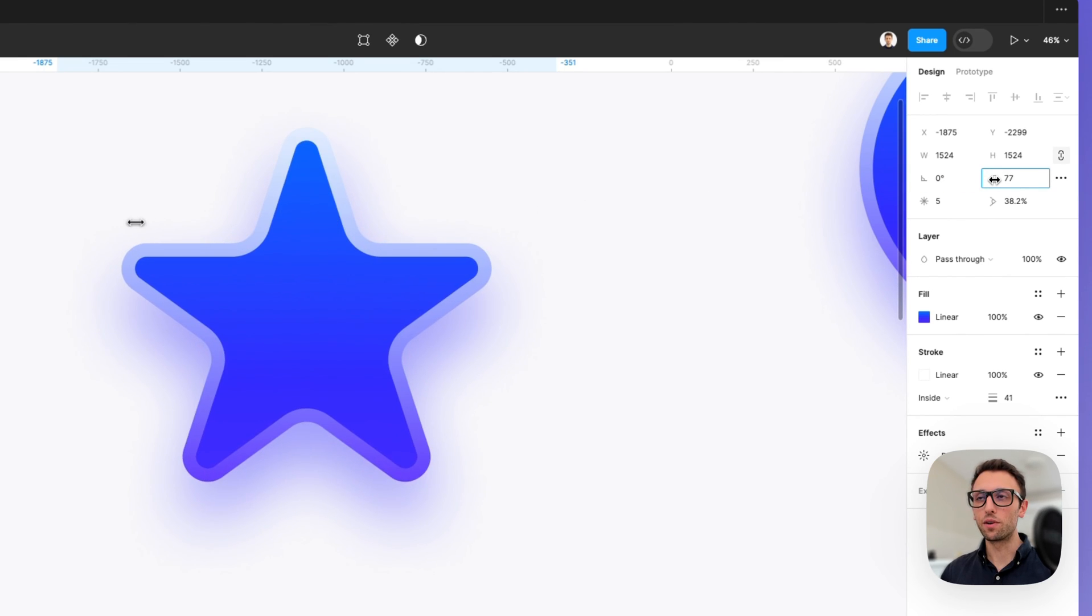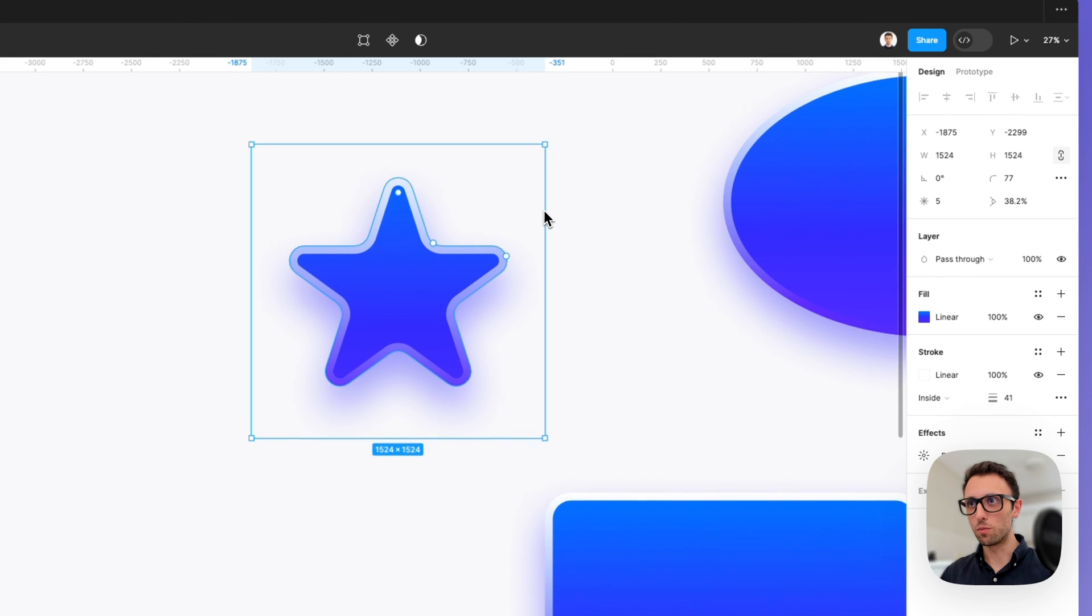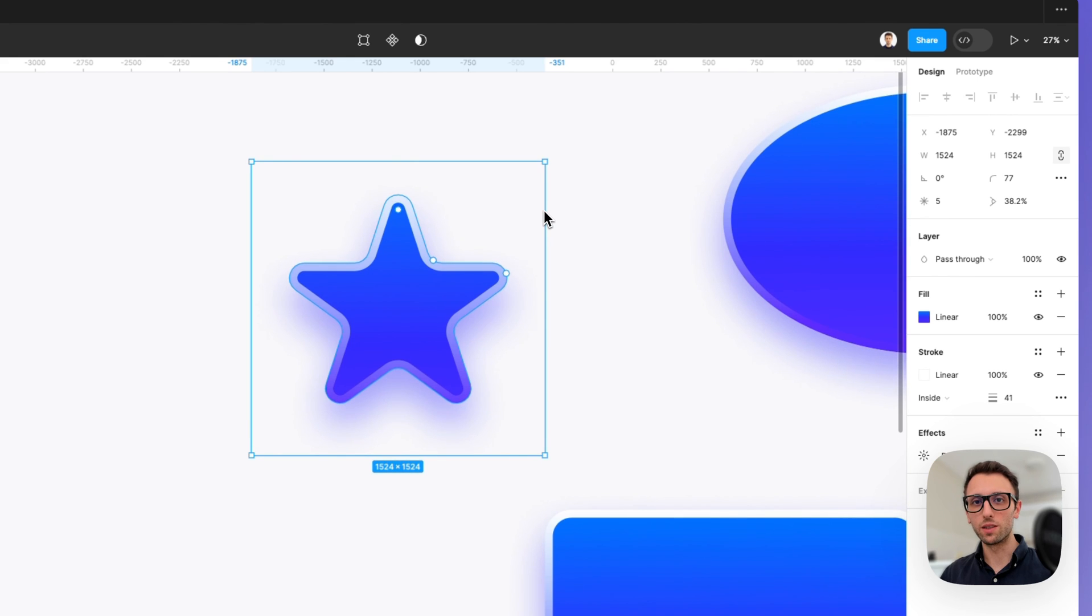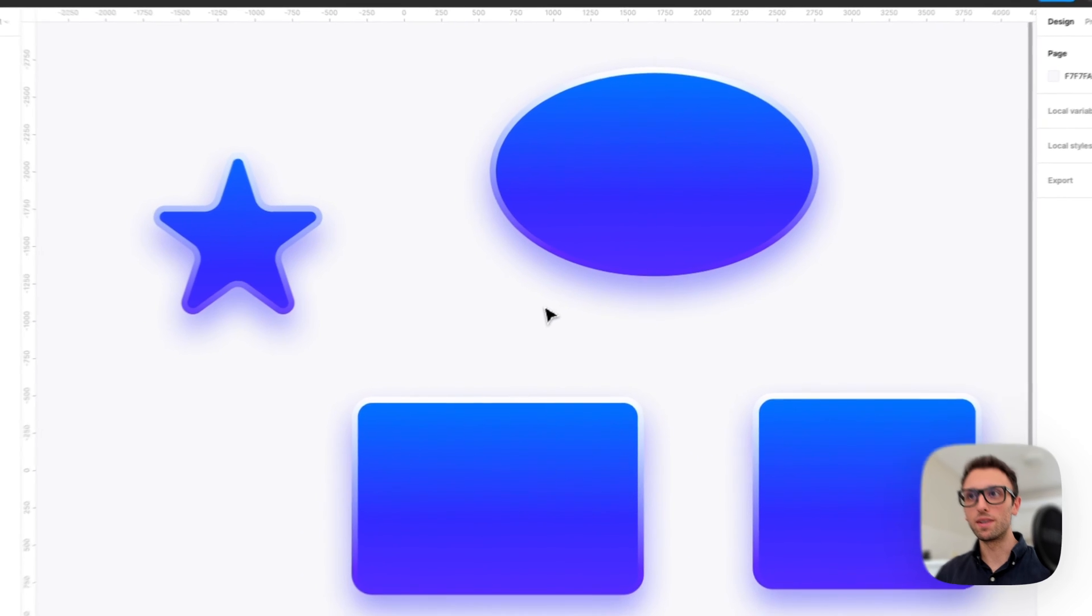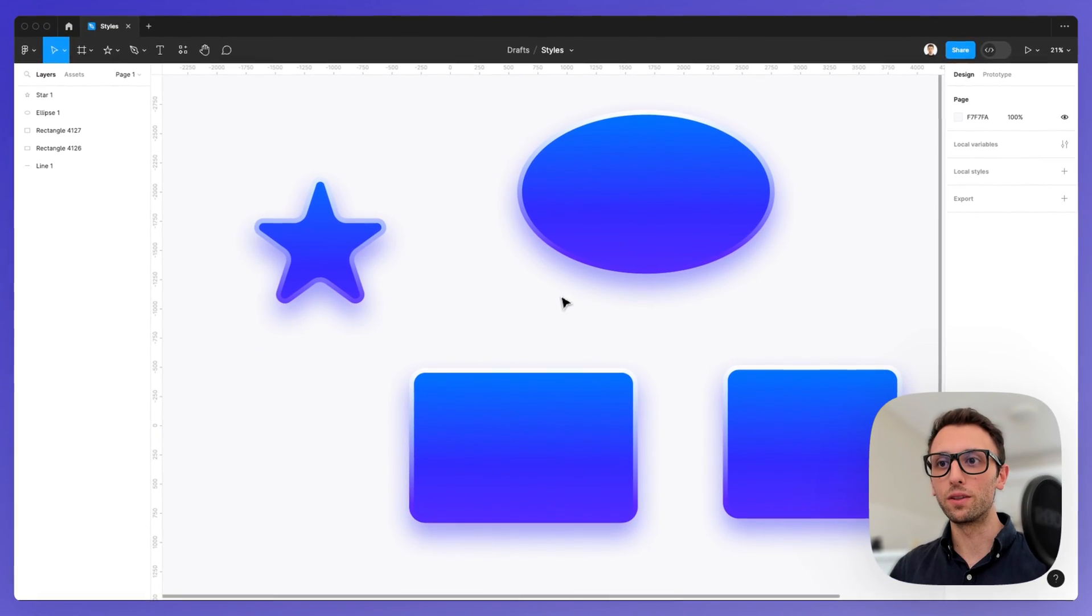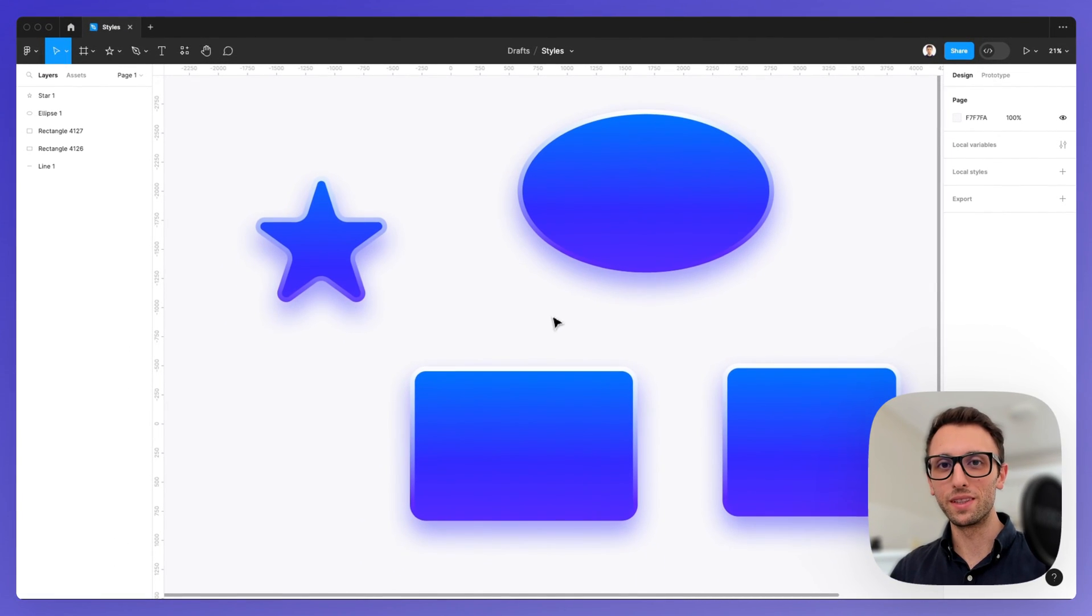And then you can have an effect which is more coherent with that specific element. So this is the copy and paste style in a nutshell, and I'll see you in the very next video.